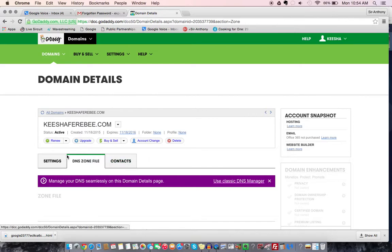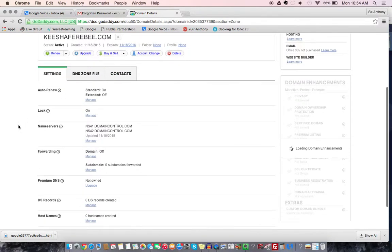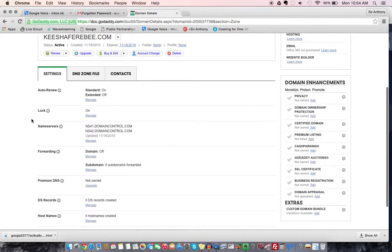And then you are looking for settings, and you're looking for something called nameservers. Alright, you're looking for this, nameservers.